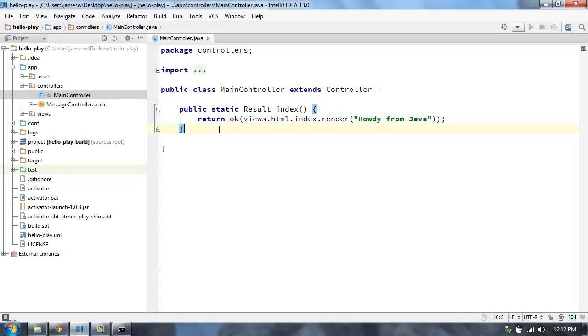So that's how easy it is to open up projects for the TypeSafe platform in the new IntelliJ IDEA 13. Check it out and let me know what you think. Thanks.